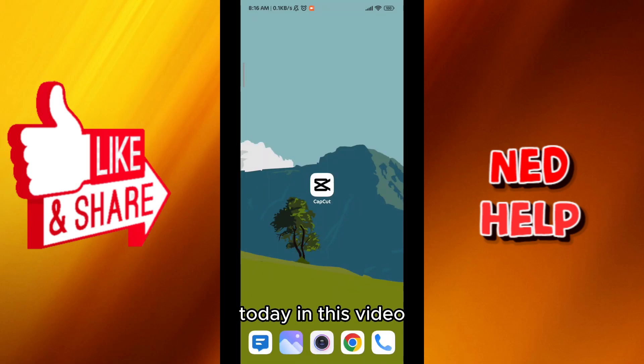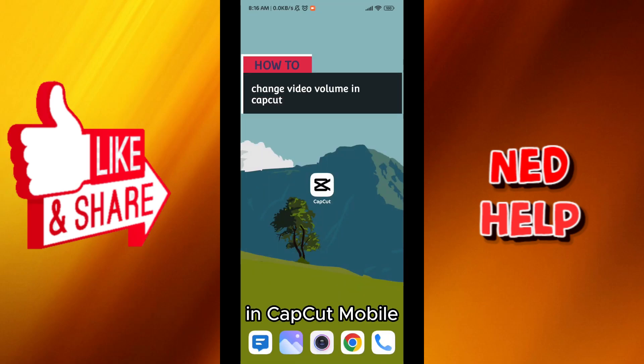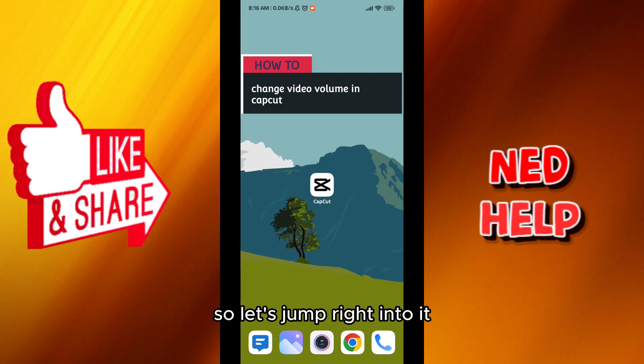Hello everybody, today in this video I'll show you how to change the video volume in CapCut Mobile. So let's jump right into it.